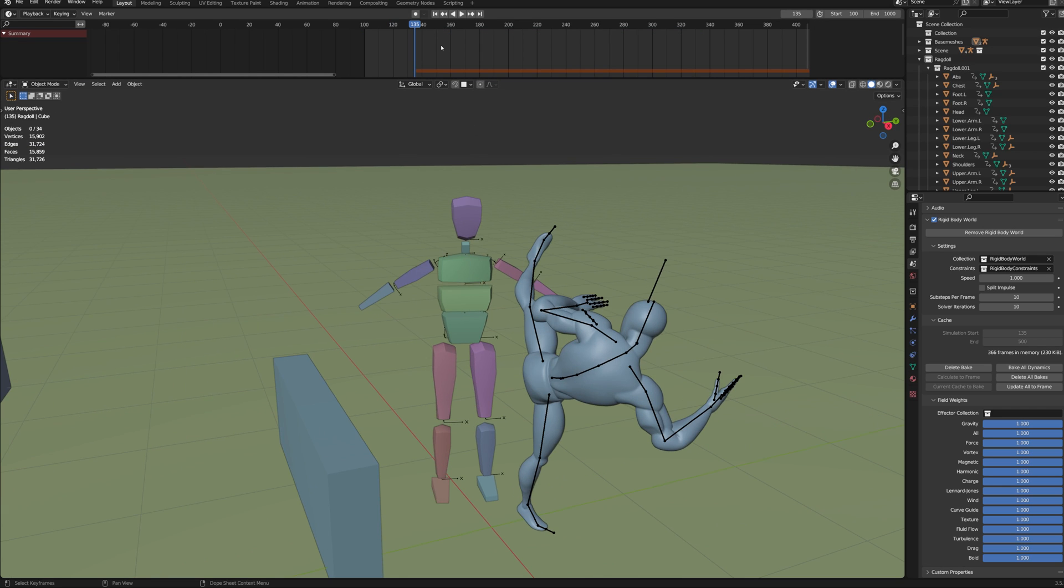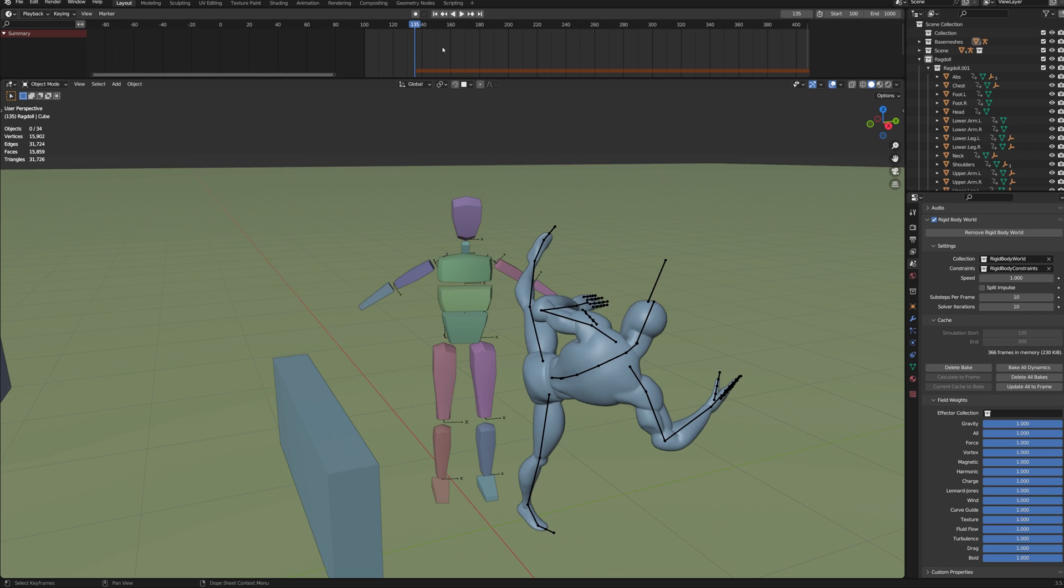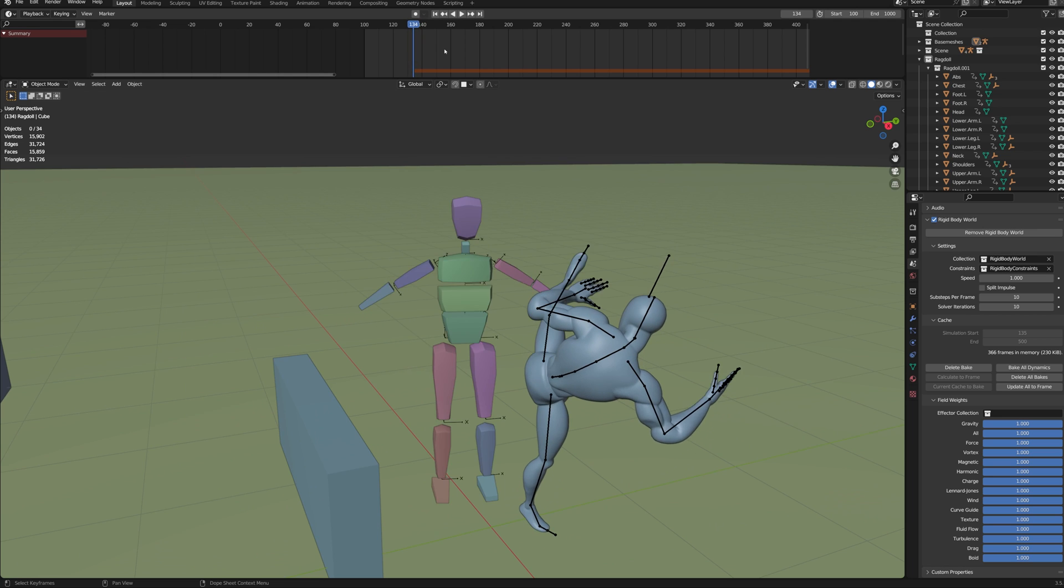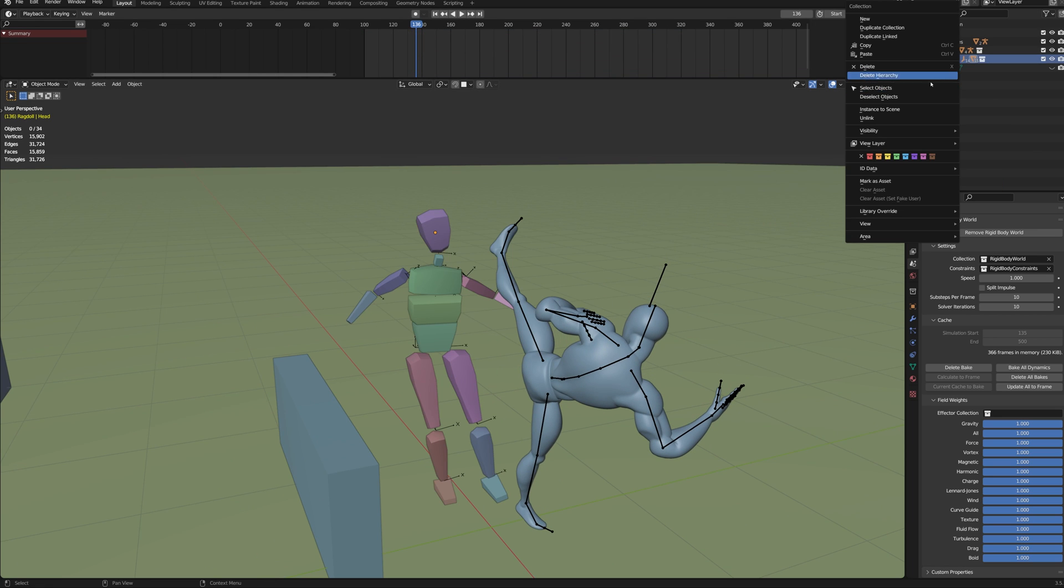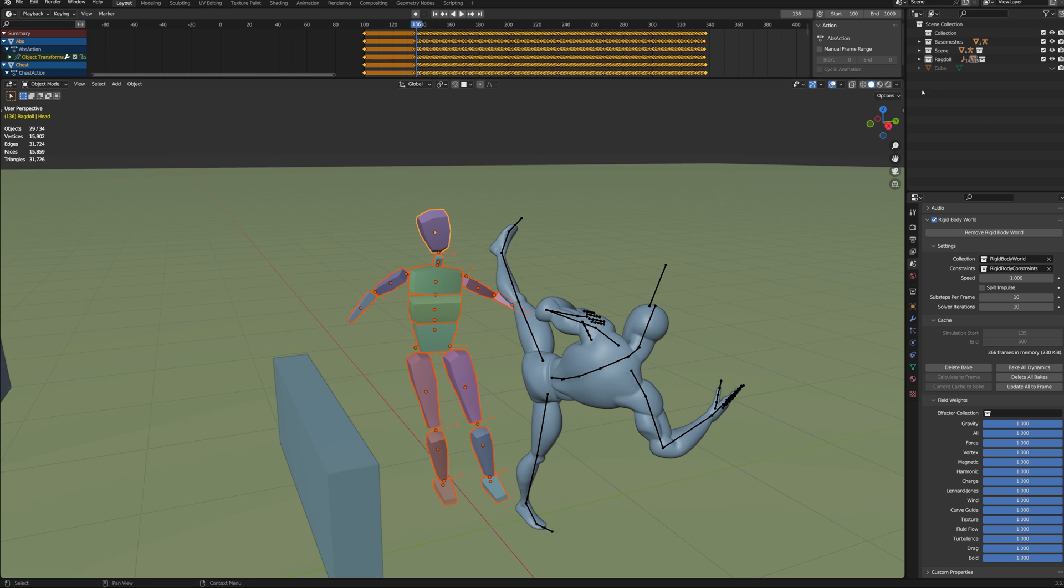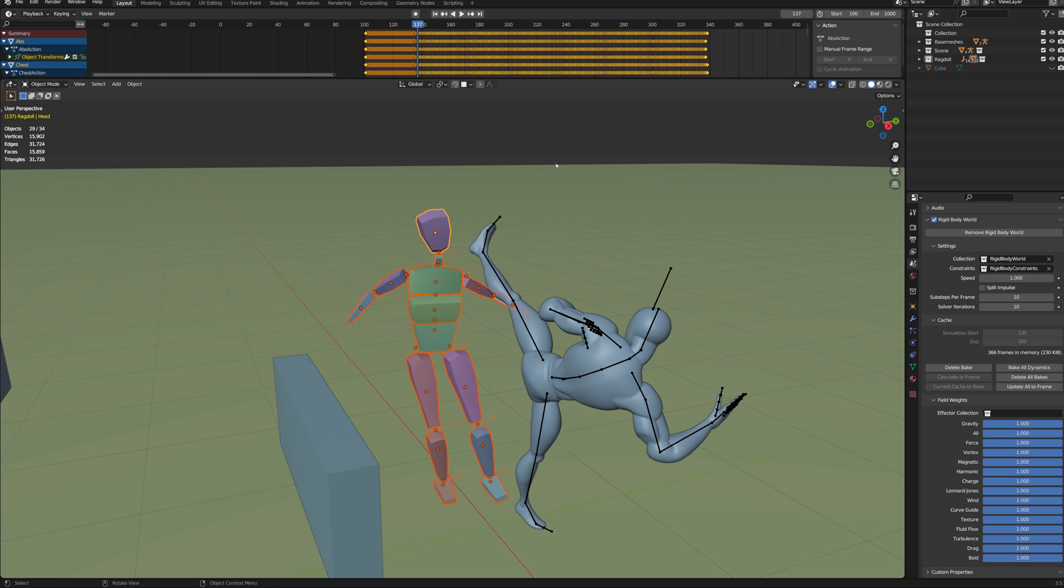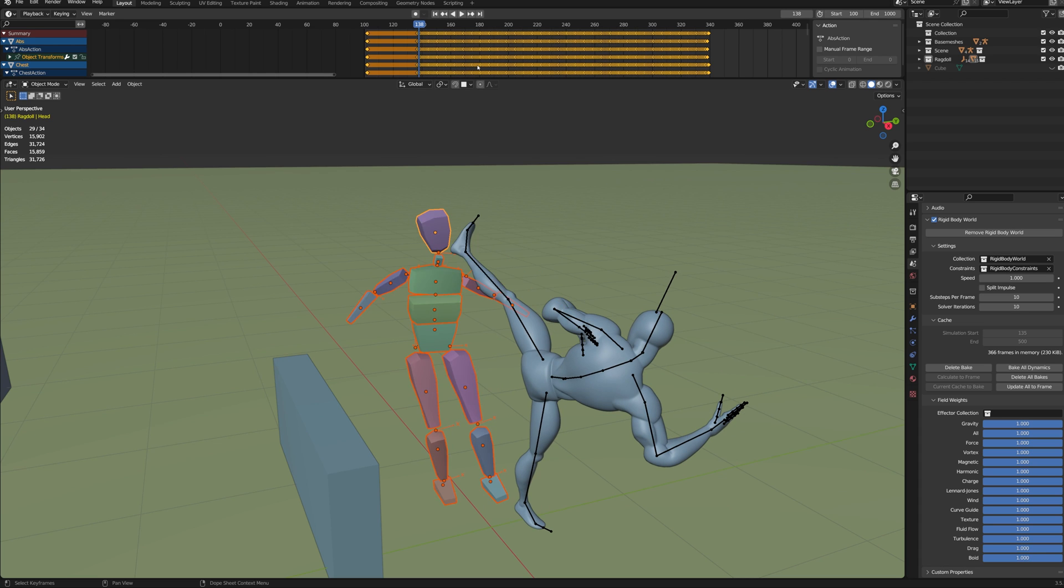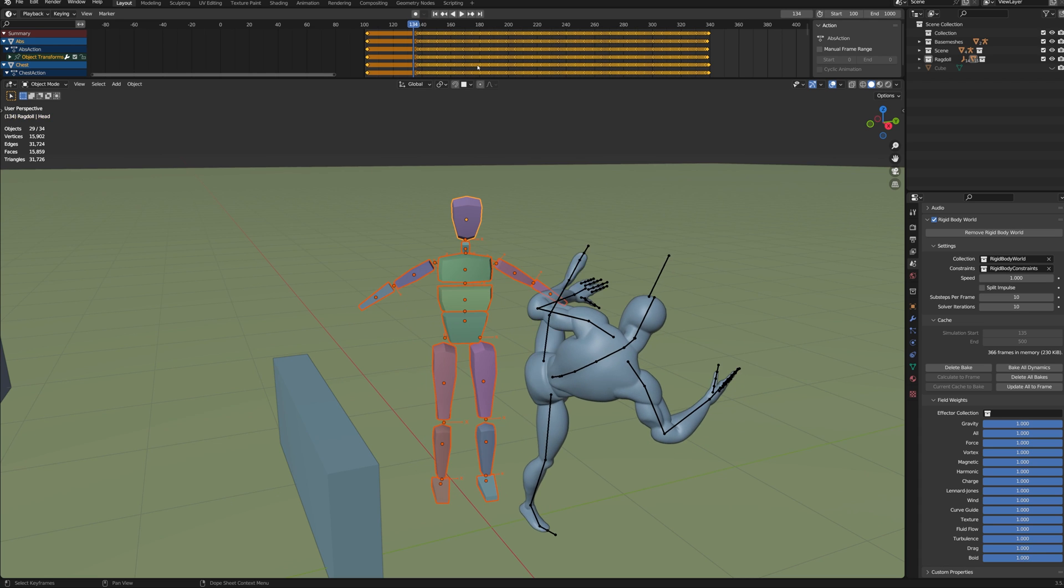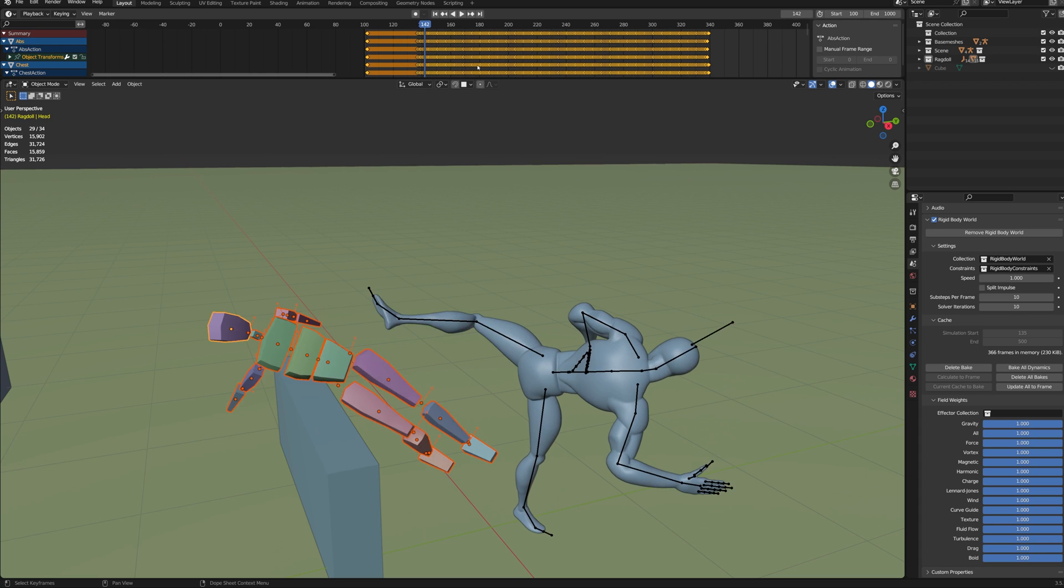One issue that we need to fix is that the rigid body animation starts too early. Select all the hitboxes in the Ragdoll collection. Then move all the keyframes a couple of frames forward in time. You can move the keys by pressing G. Now the impact looks better.